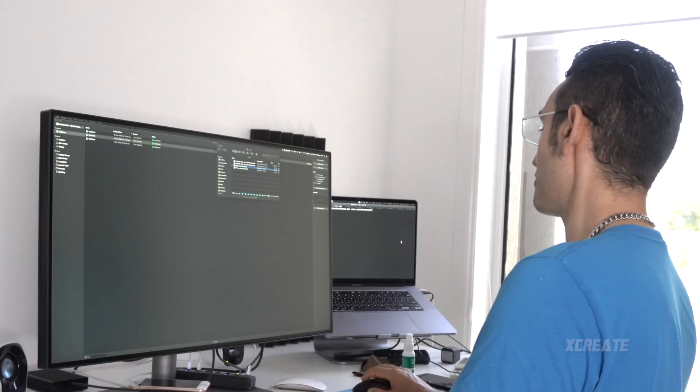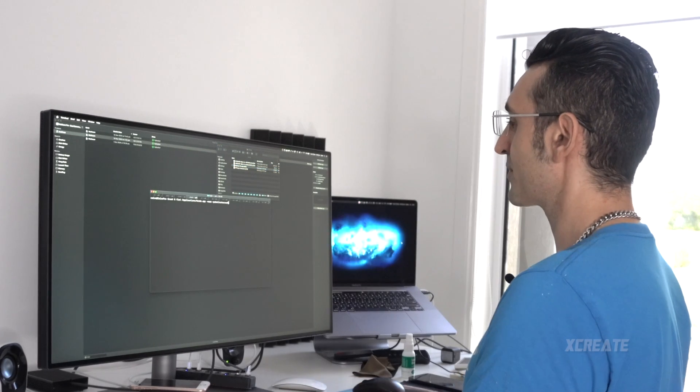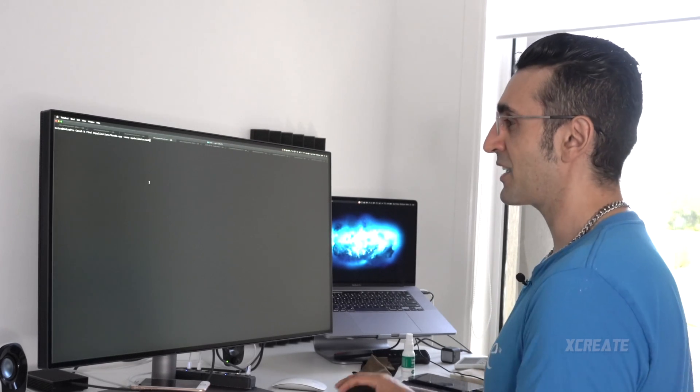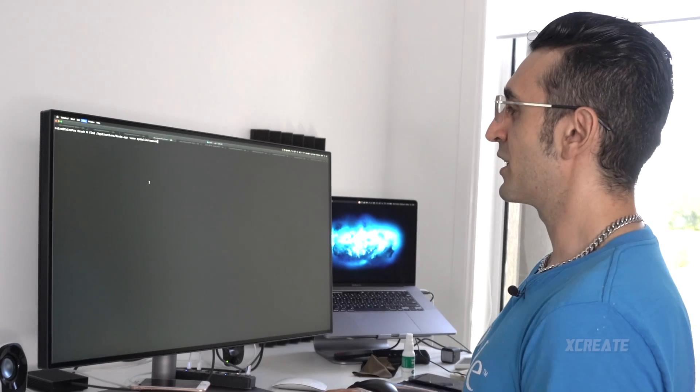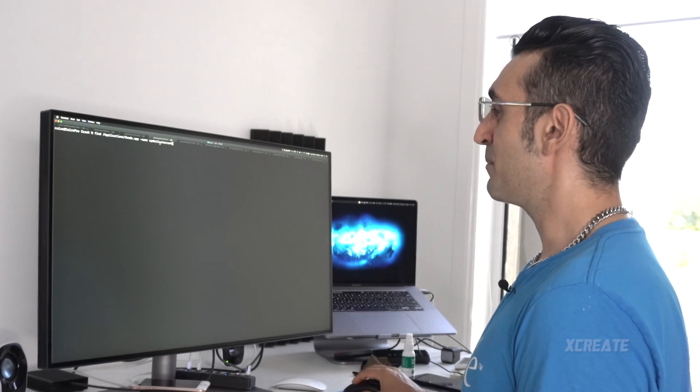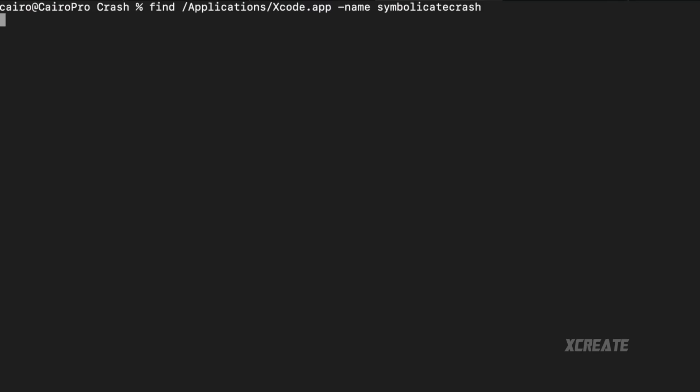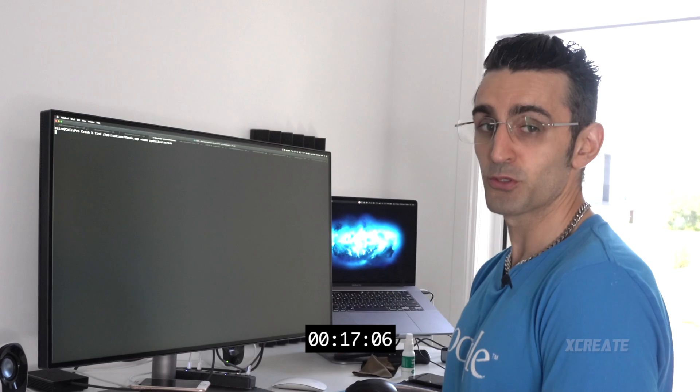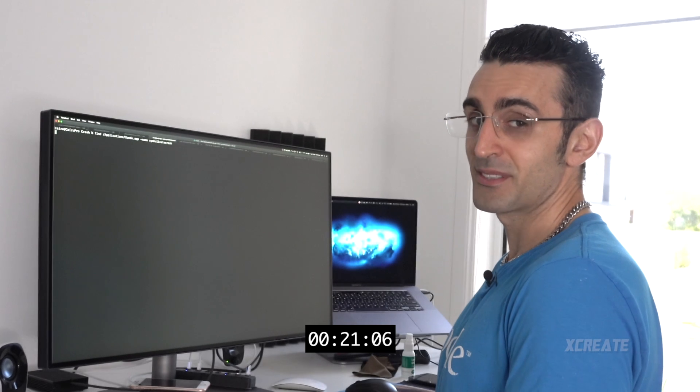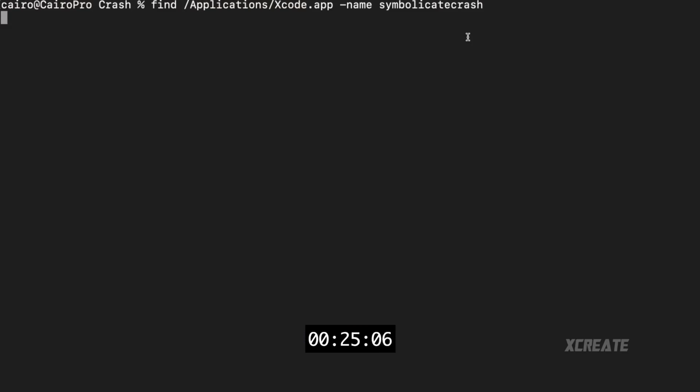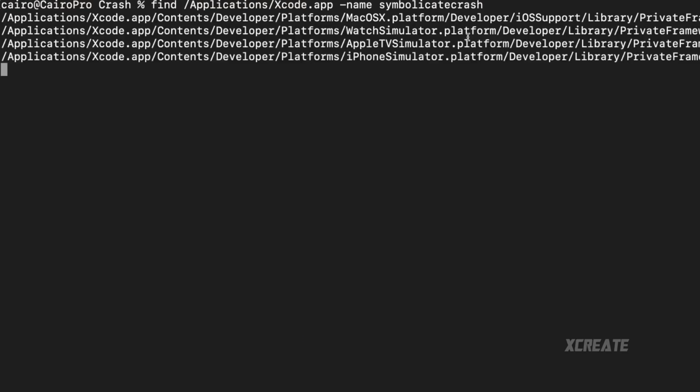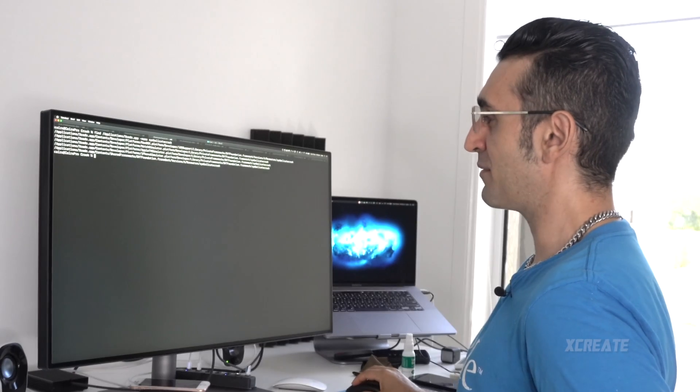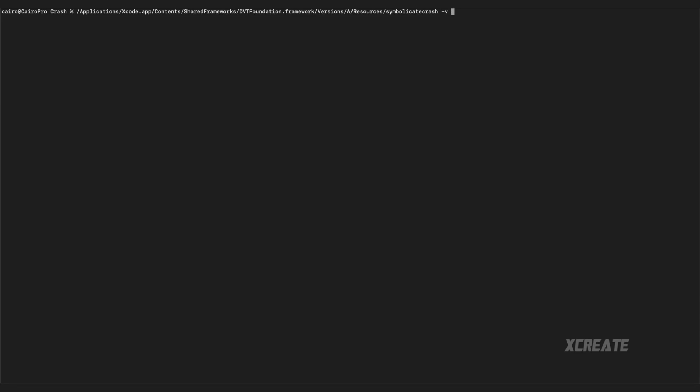Once you've got that you want to jump into terminal and you want to find an application called symbolicatecrash. You run that and it'll tell you exactly where in Xcode that terminal tool lives. So there you go, it's found me a list of all the available locations of that file.